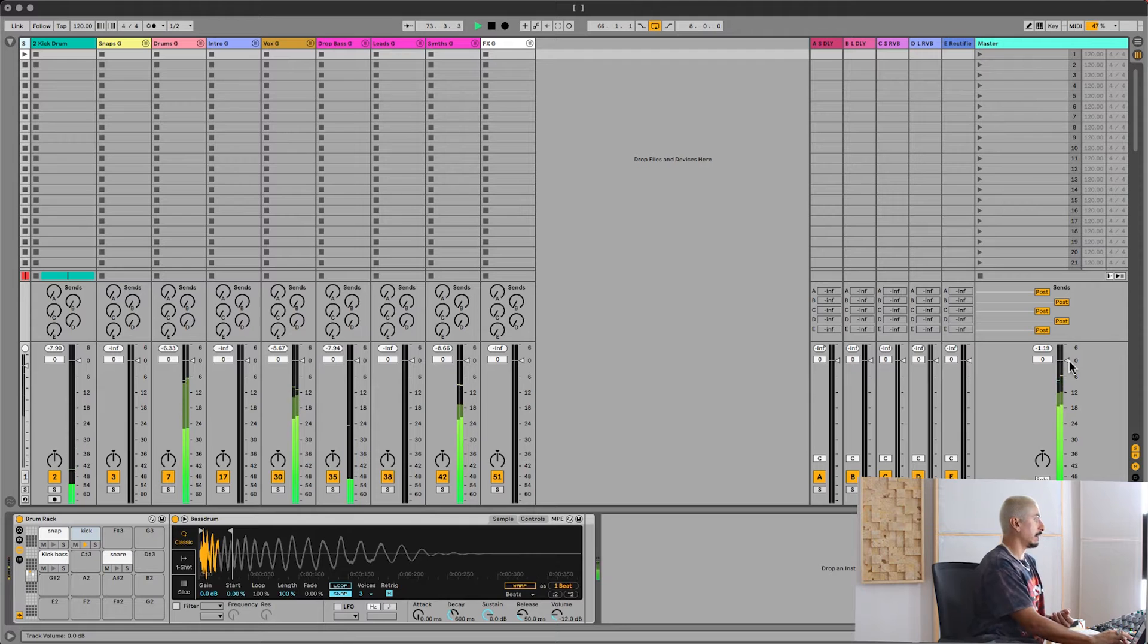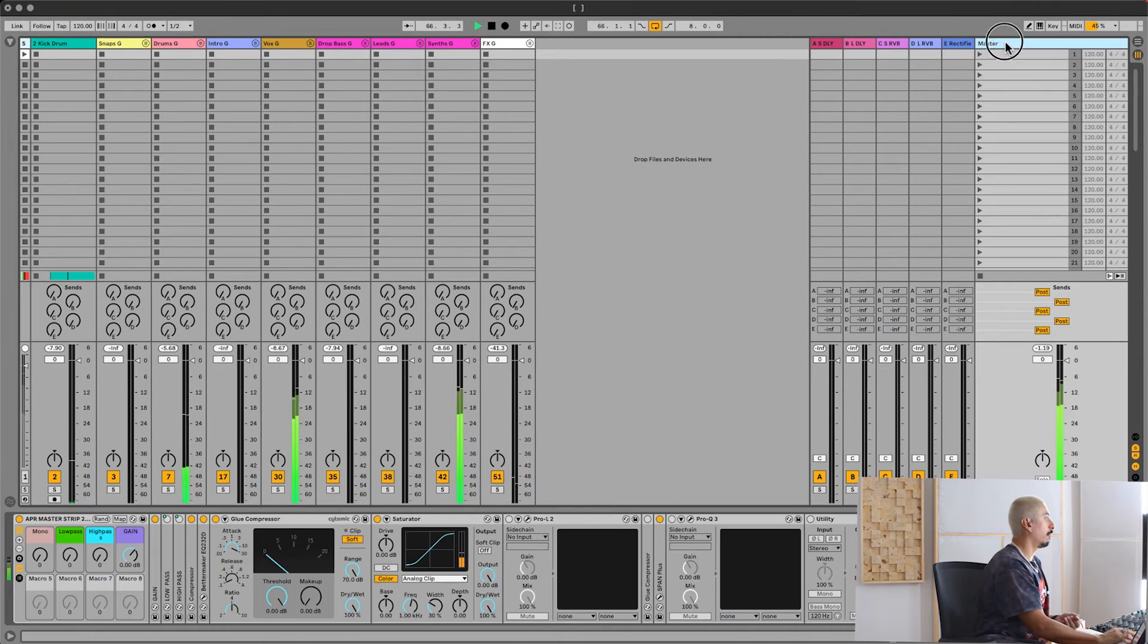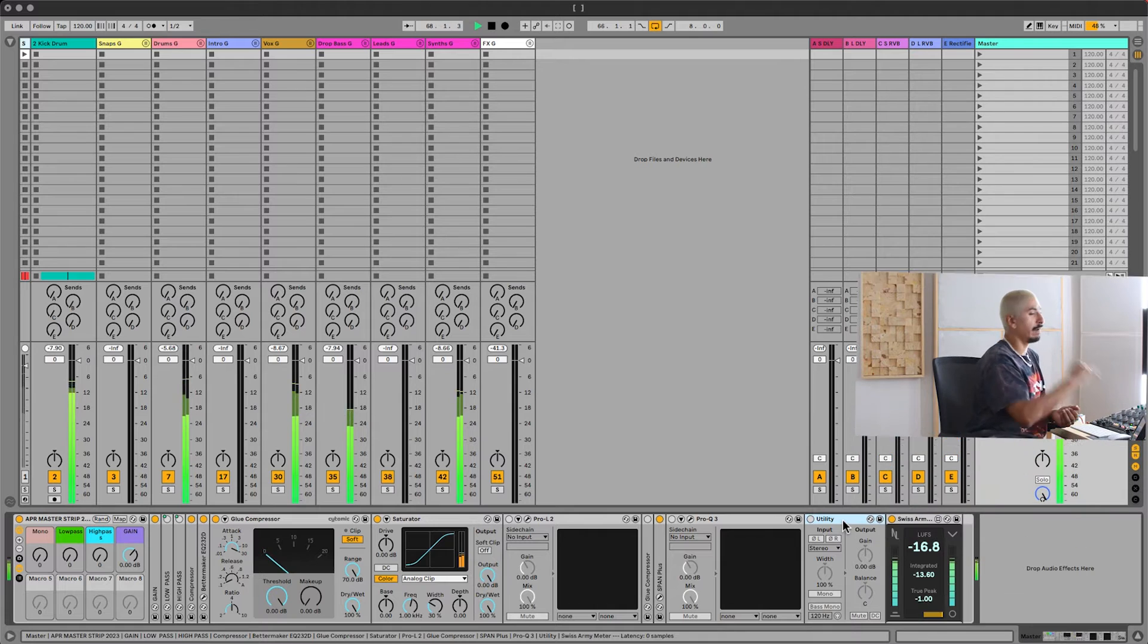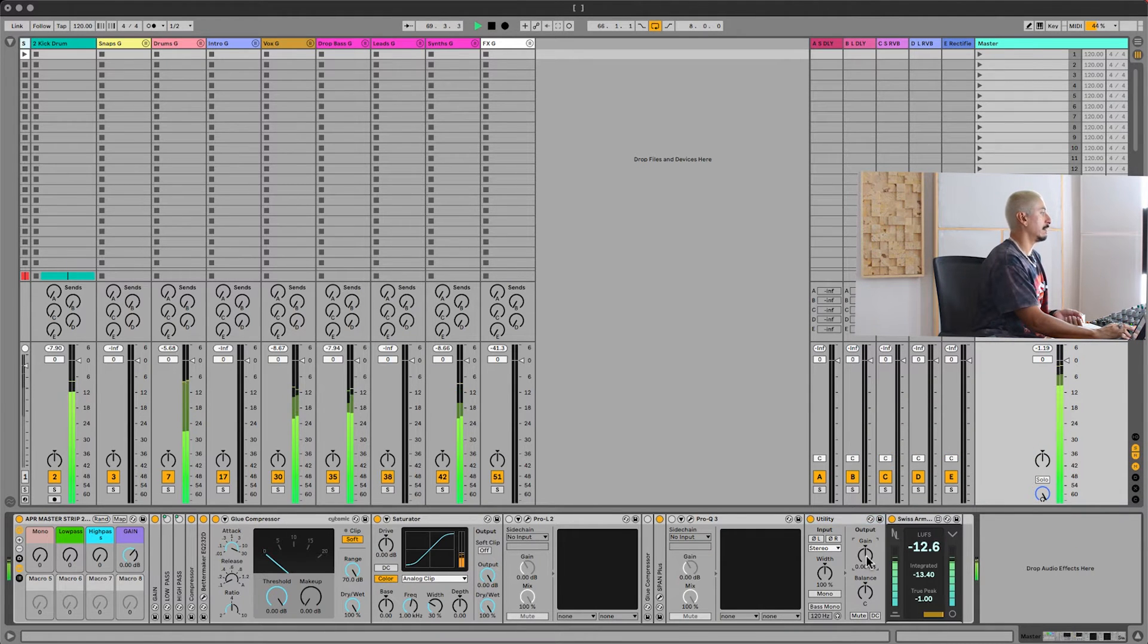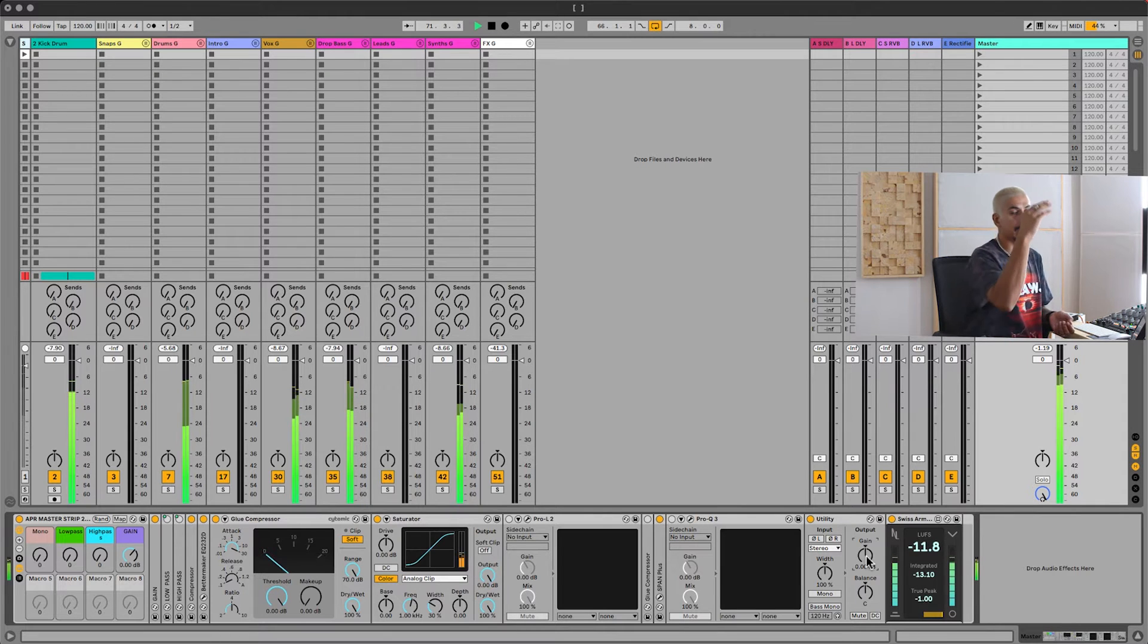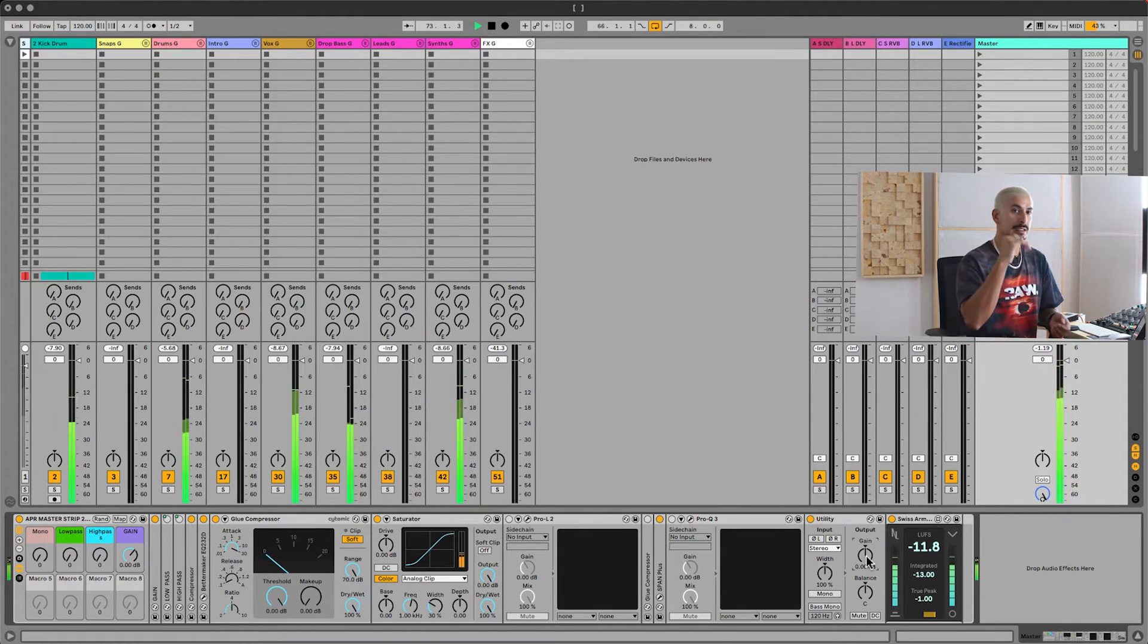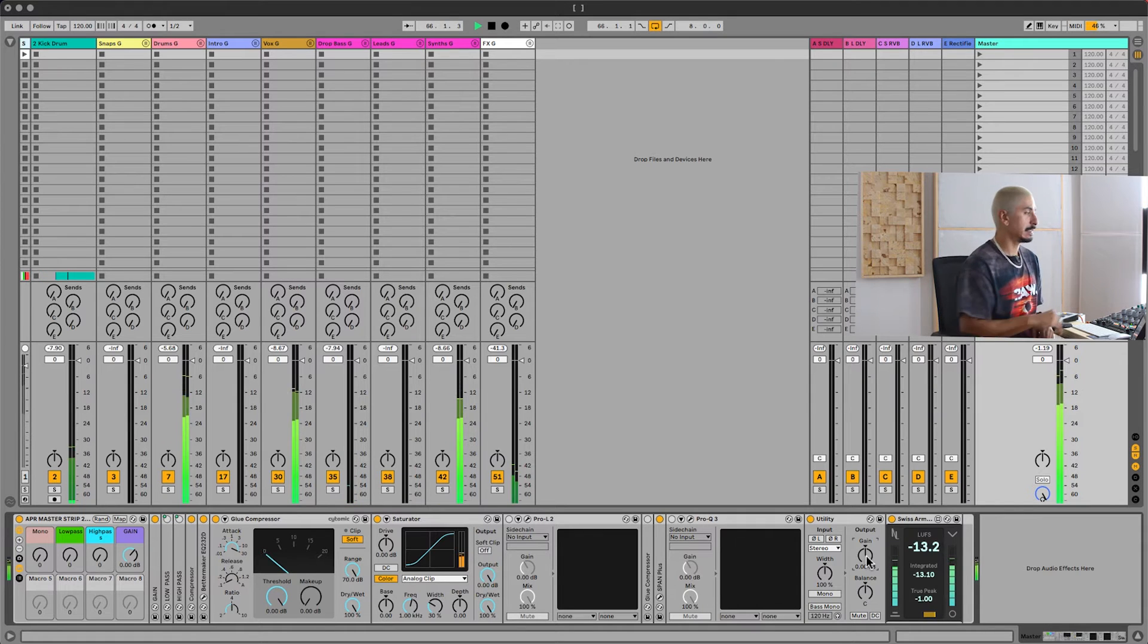I'm not asking for you to turn the fader down. What I need you to do is put a utility gain at the very end of your master chain and turn that down so that your peak is dancing around minus 6. It's okay if it goes just above or just below minus 6, as long as it's roughly around minus 6.